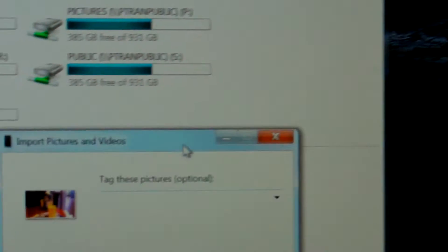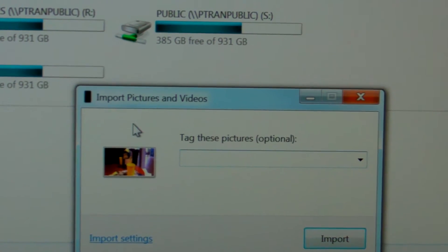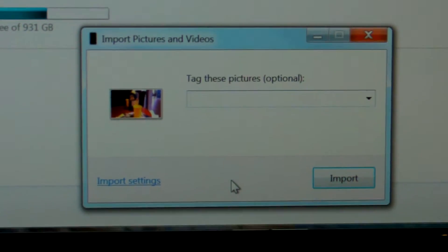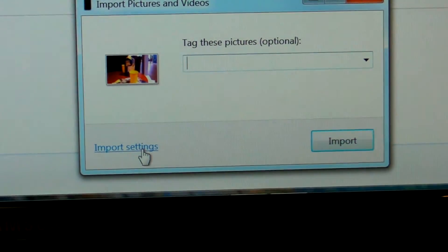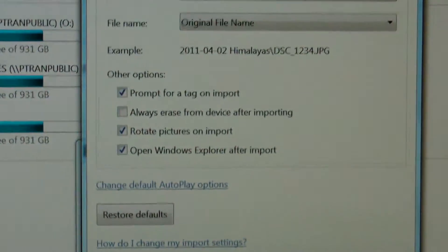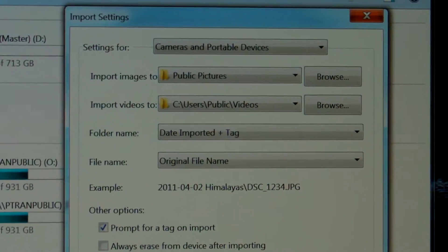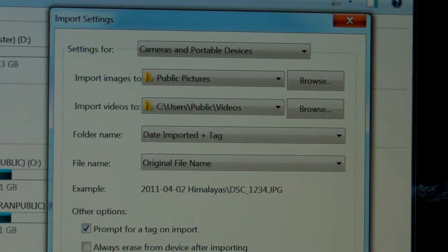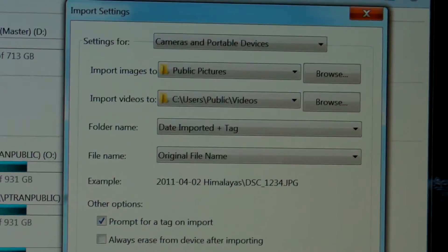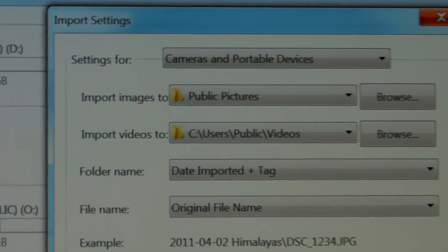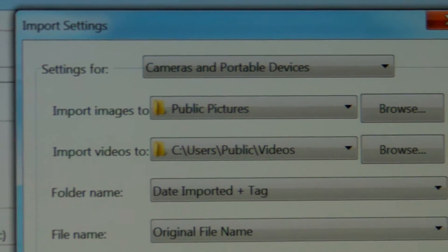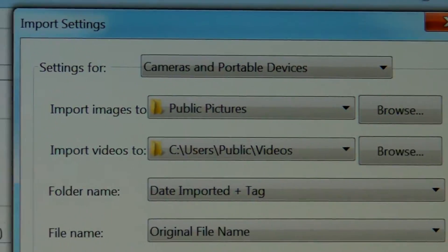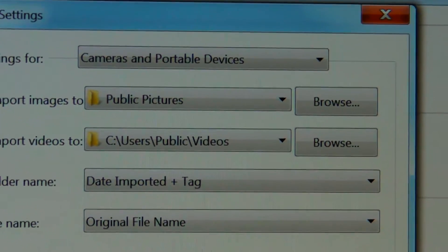Under the new window of import pictures and videos, you can click on import settings where you can set where your import videos and pictures to be stored. Over here, I have import images to public pictures, import videos to public videos.